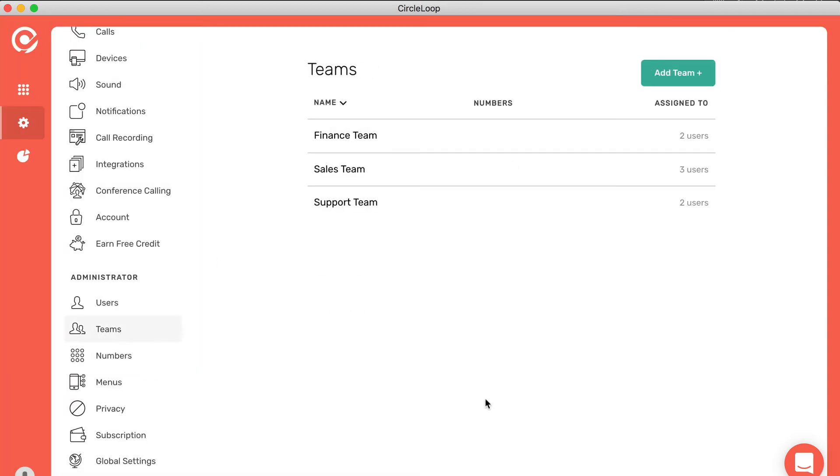Teams are where you can create groups of people that need to be able to receive calls either on a particular number or from a menu option. You can see here on this system we've got three teams set up.